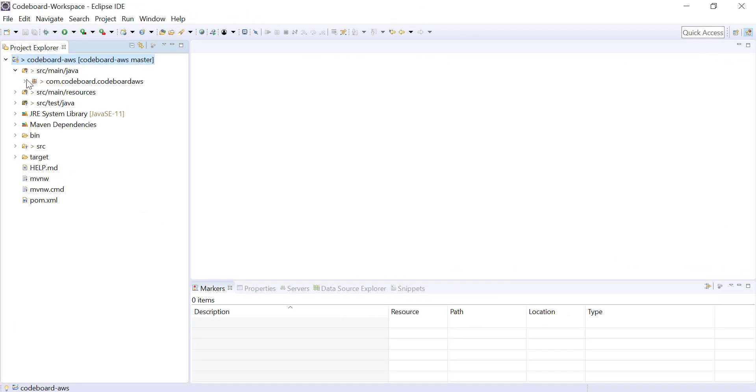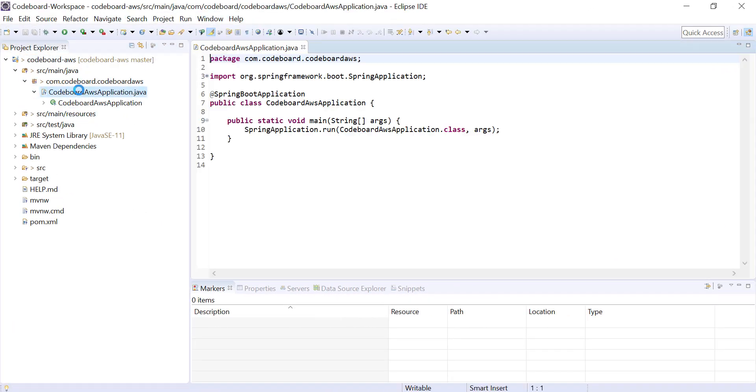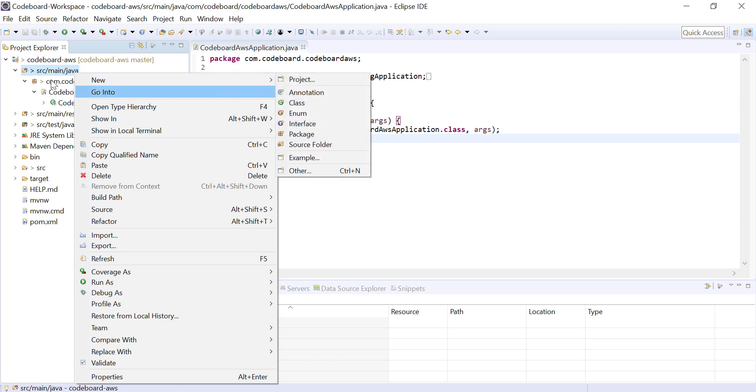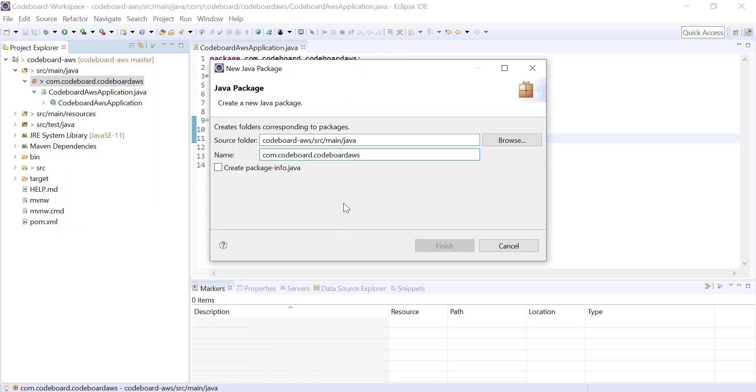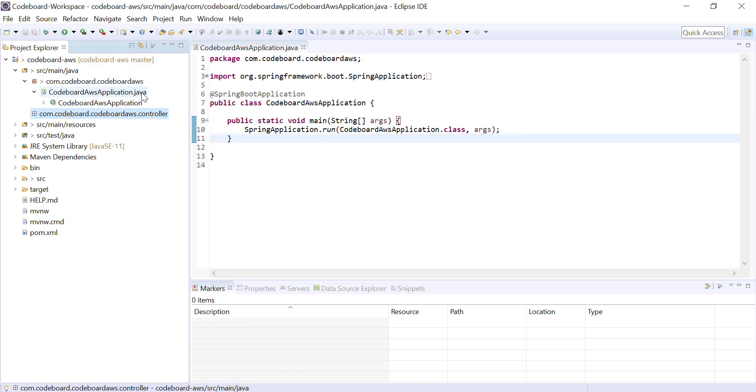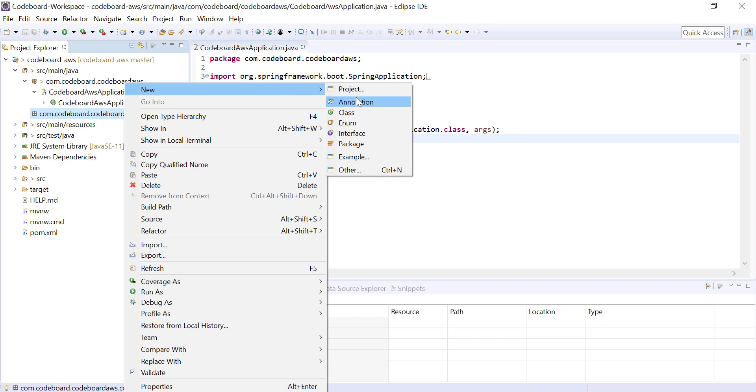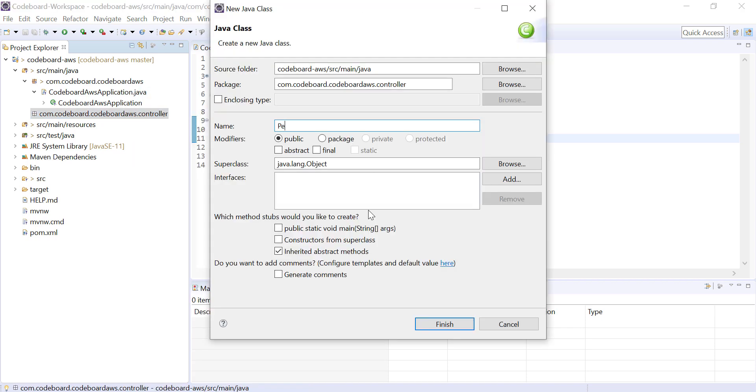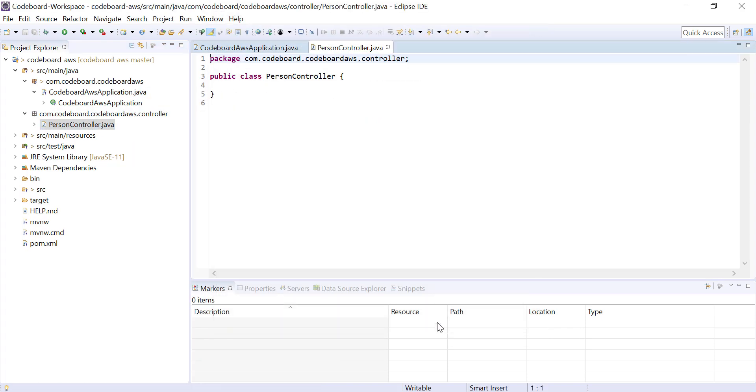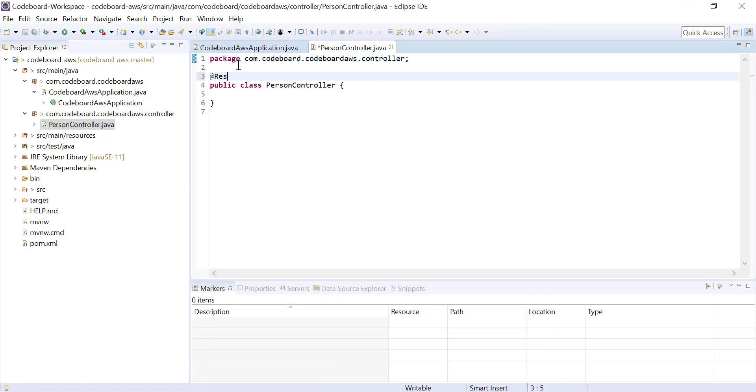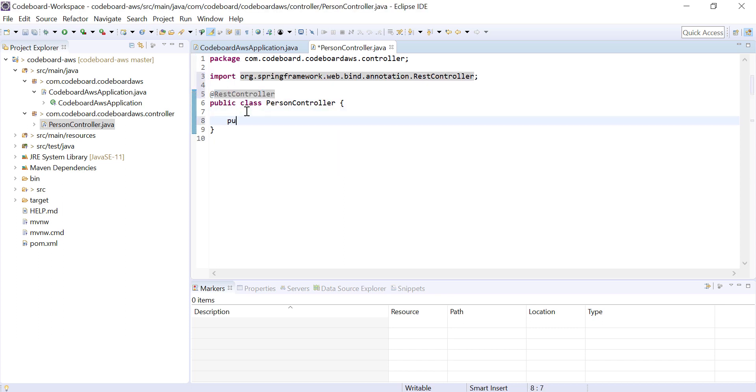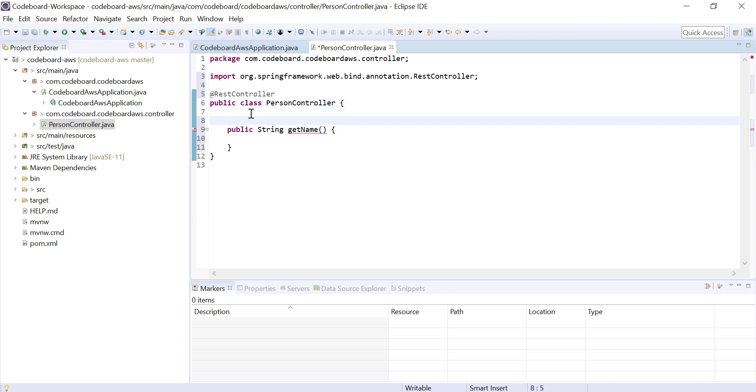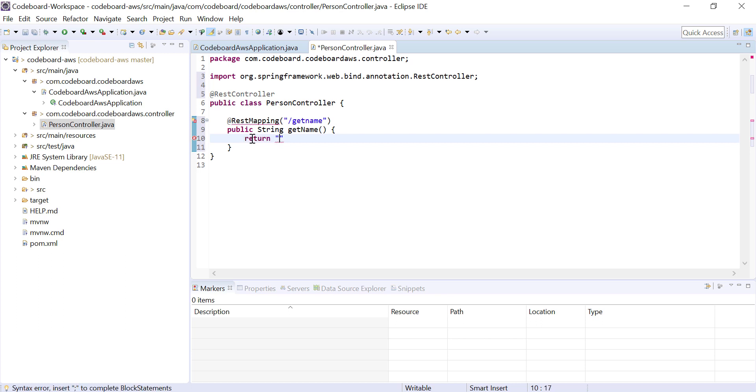Now I shall create a controller package in our project. And let's create a controller class PersonController. Let's make it rest controller. And let me add a method here, getName, with request mapping slash getName. This will simply return kusik.